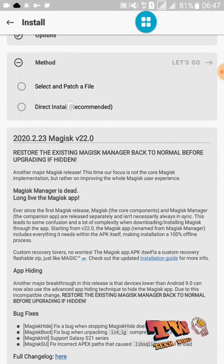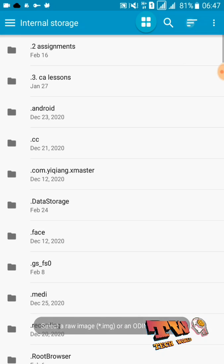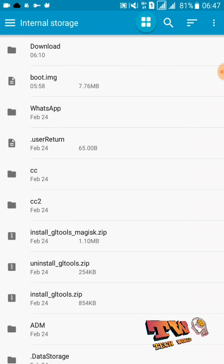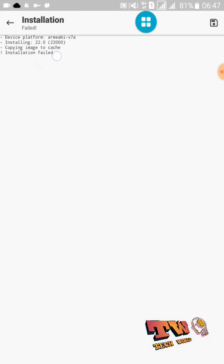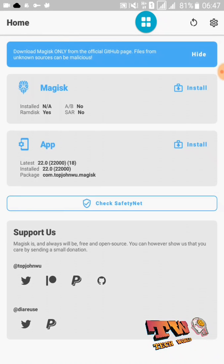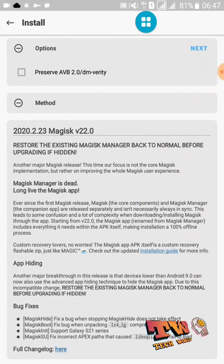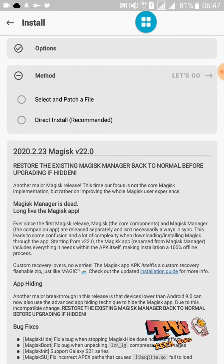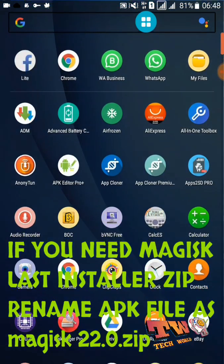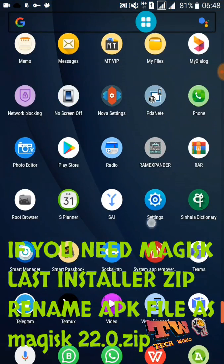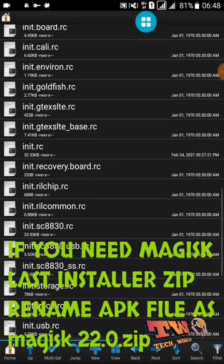Now I am going to try all methods. First, I am going to patch my boot image file. You can see it has an error. I am also going to try the direct install method — you can see it also has an error. So then you need to find your downloaded Magisk application like this.